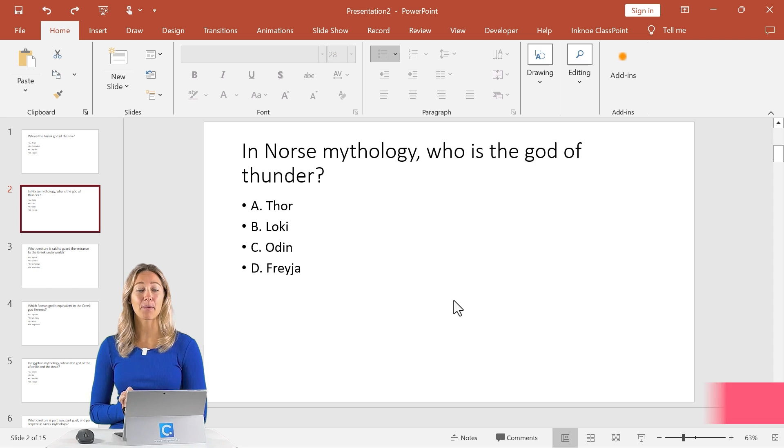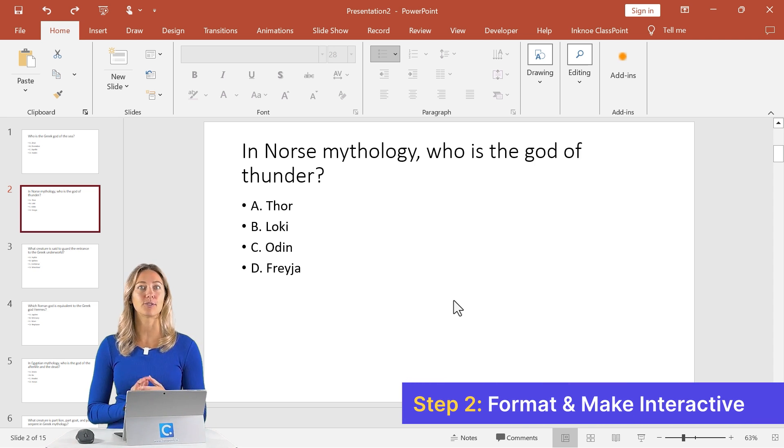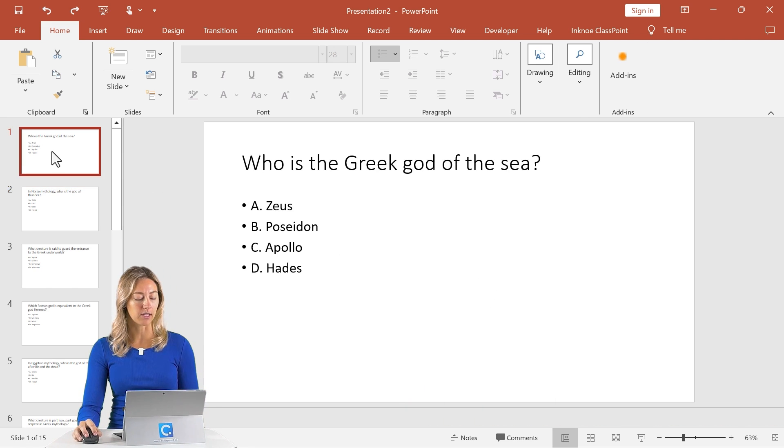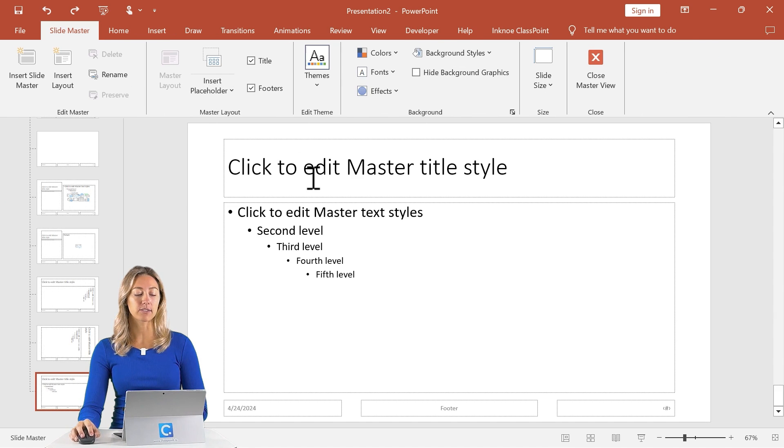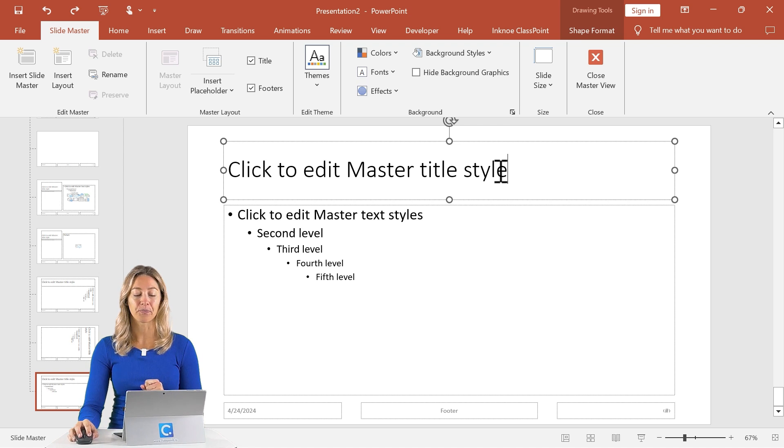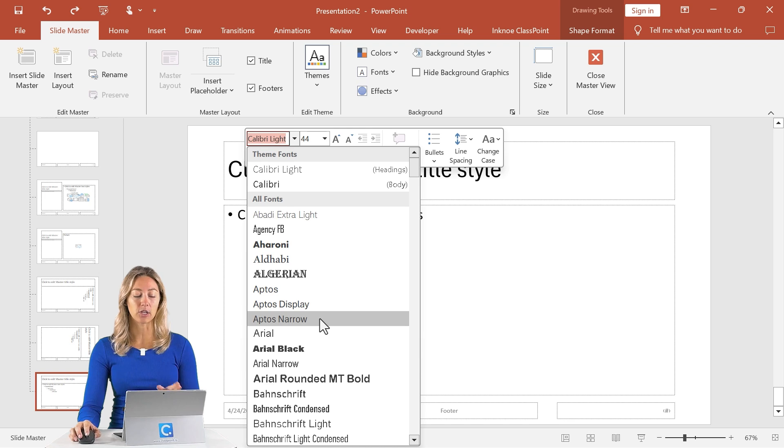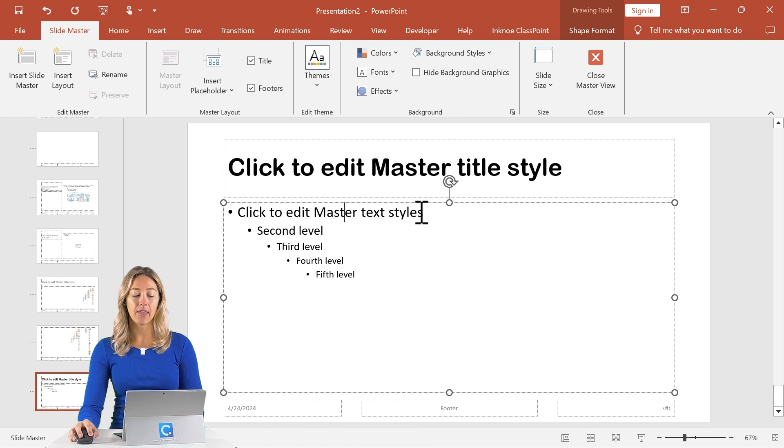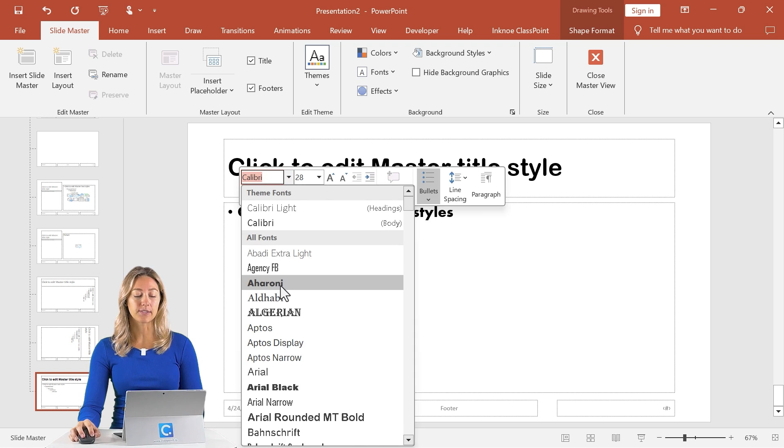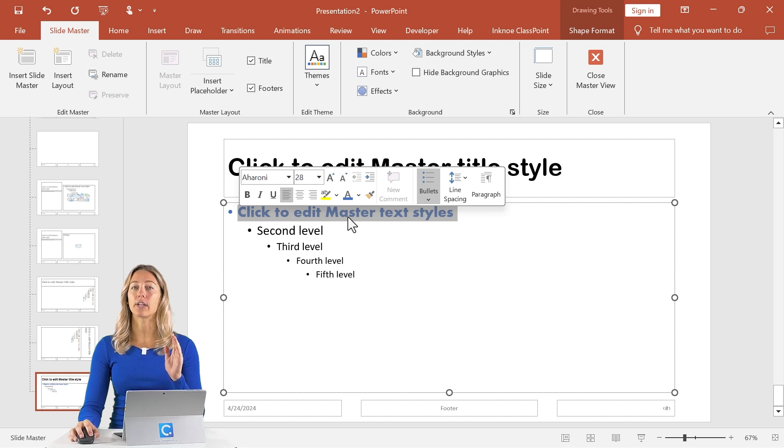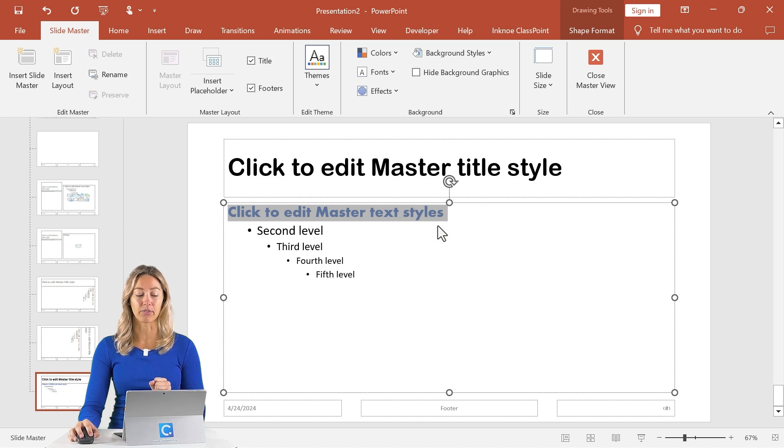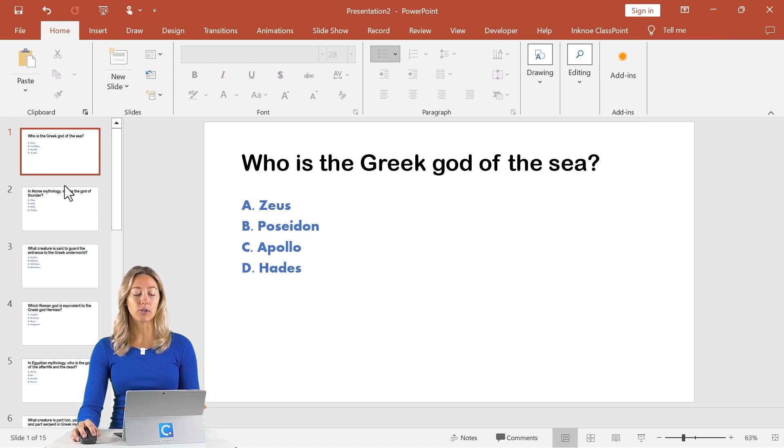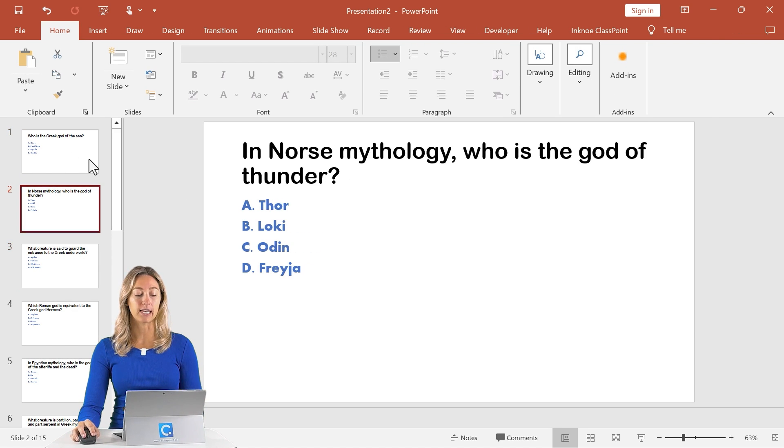Step number two, let's do a little bit of design formatting and make these slides interactive so we can engage our students. To design and format all of your slides at once, we can control A on our slides. Then in the view tab, let's select slide master and we can adjust the questions and the answer choices all at once from here. So select this top heading to change up your font or your color, things like that all at once. And then in the bottom, we can select this top heading here to do the same for our answer choices. With these answer choices, they already do have that A, B, C, D, so I'm going to remove the bullet points. Then we can close our slide master and you can see that all of your slides have been updated to match.